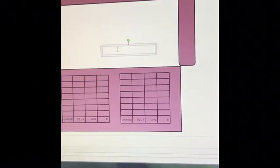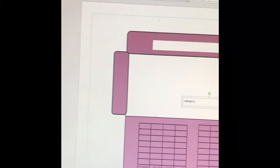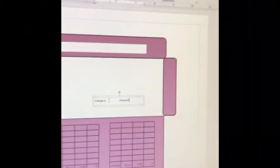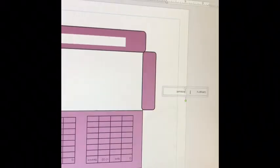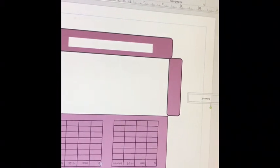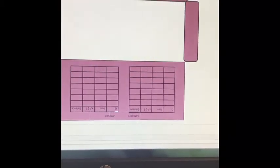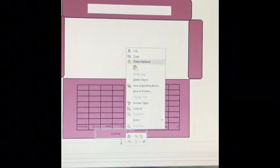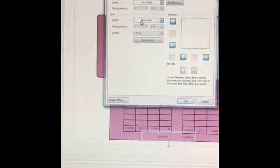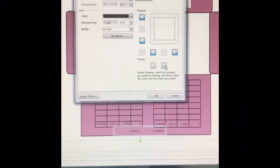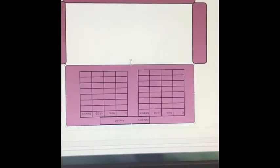Go back to Insert and hit Table, select the one-by-one square, then enlarge it. I'm going to add the words 'category' and 'amount' as a header for my cash envelope so I can see the category I'm drawing from and how much I started with. Type in the words, rotate the text, drag it to the top of the two columns, then right-click, Format Text, change the line color from no color to black, and outline the box.